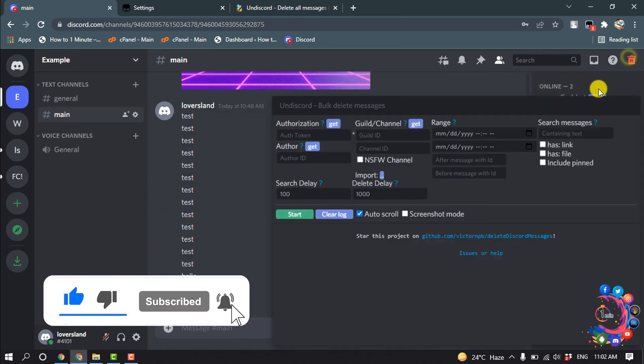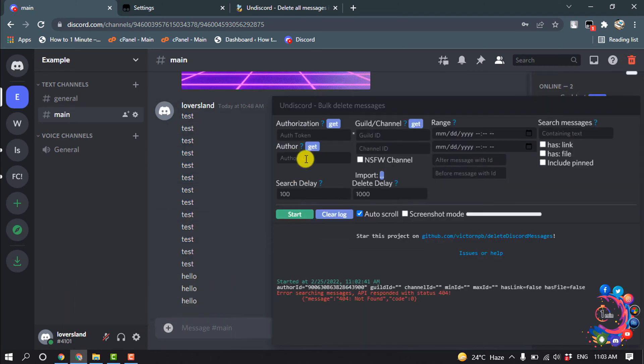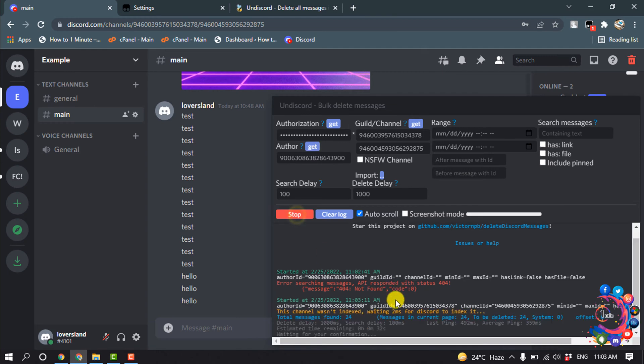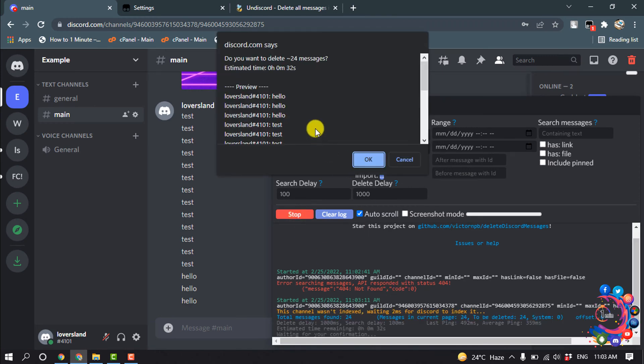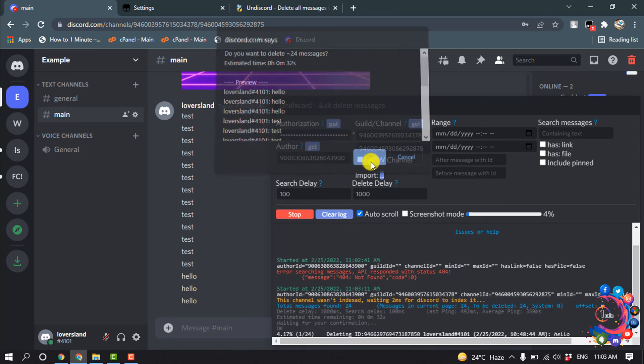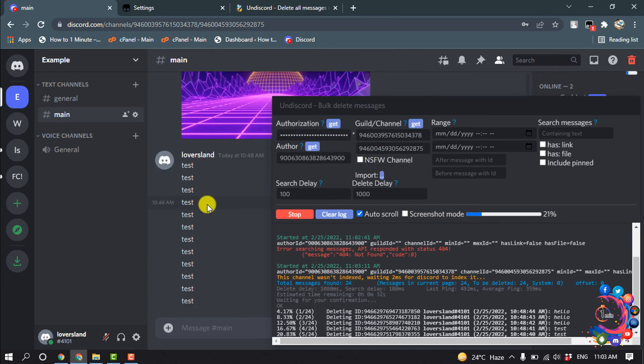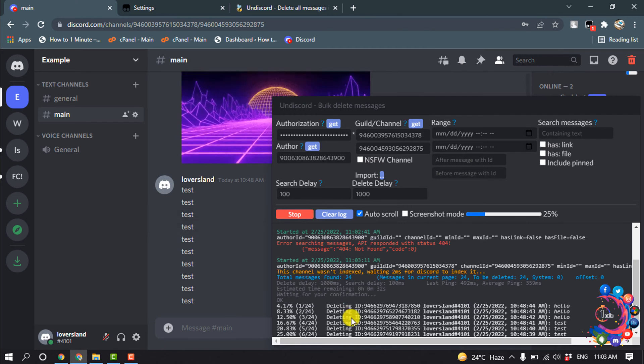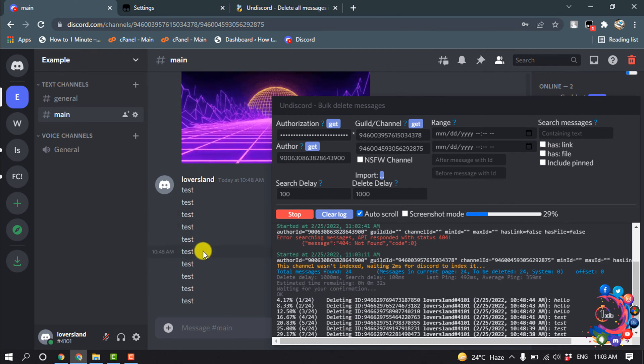And now simply click on Get, Get, and Get, and then click on Start and click on OK. And here you can see my messages deleting one by one.